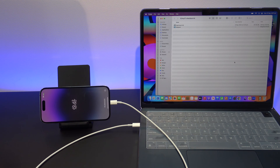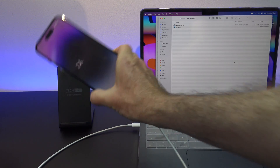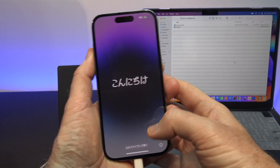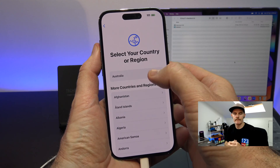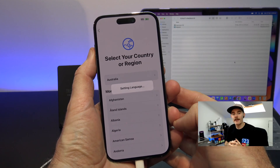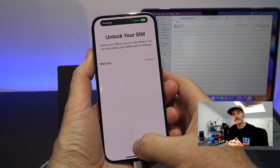Awesome, so the firmware has downloaded and installed now, and the passcode has been removed. You can go ahead and set up your iPhone without a passcode now. Guys, I hope that video helped out and you were able to get past the iPhone unavailable screen.